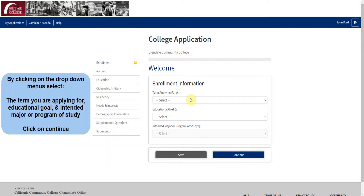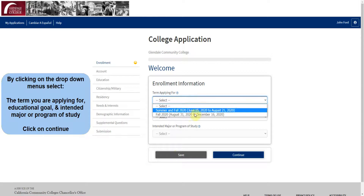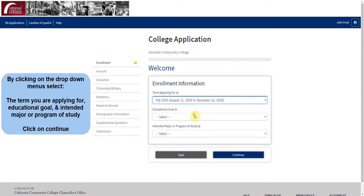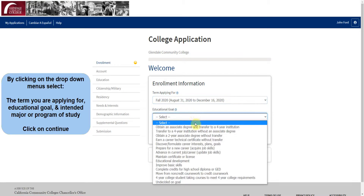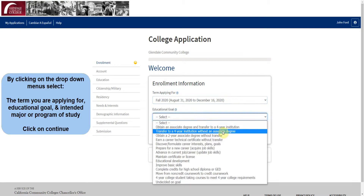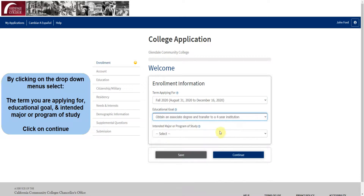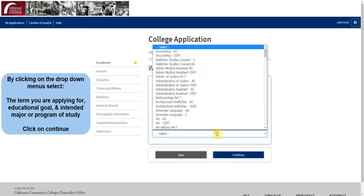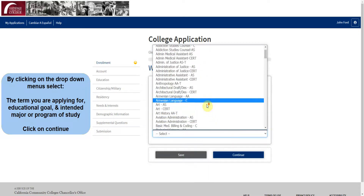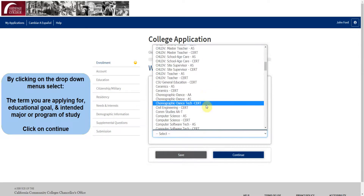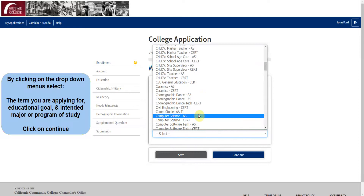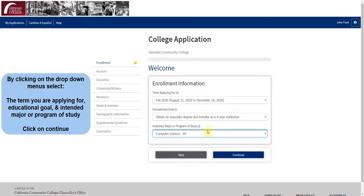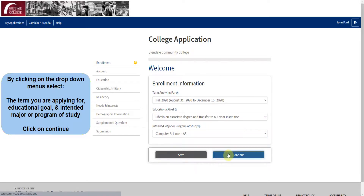You can now click on the drop-down menus and select the term you're applying for, your educational goal, and your intended major or program of study. Next, click on Continue to move on to the next page.